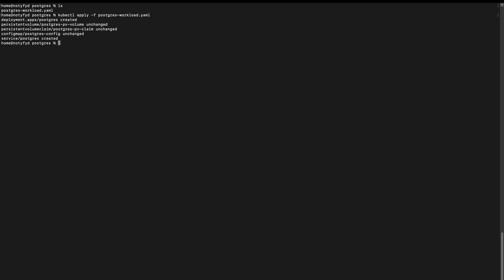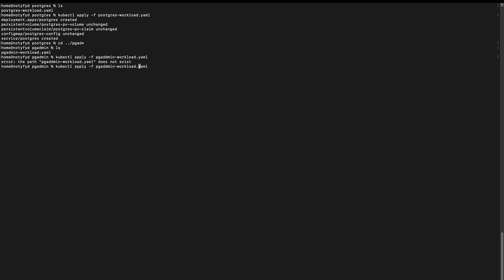We will do an apply for the pgAdmin also. We'll change the directory first. kubectl apply pgAdmin workload.yaml. Sorry, let me just fix the typo.